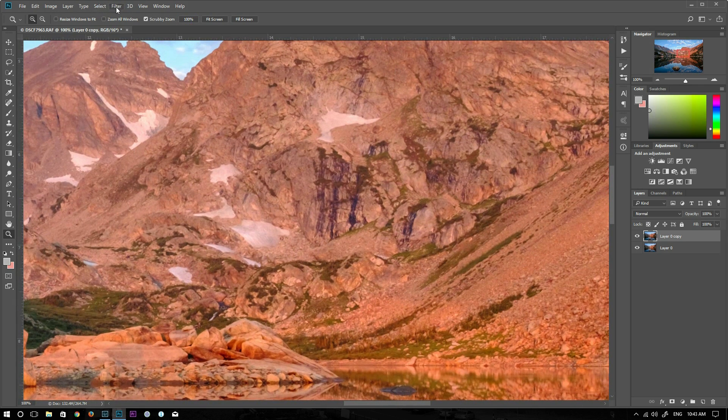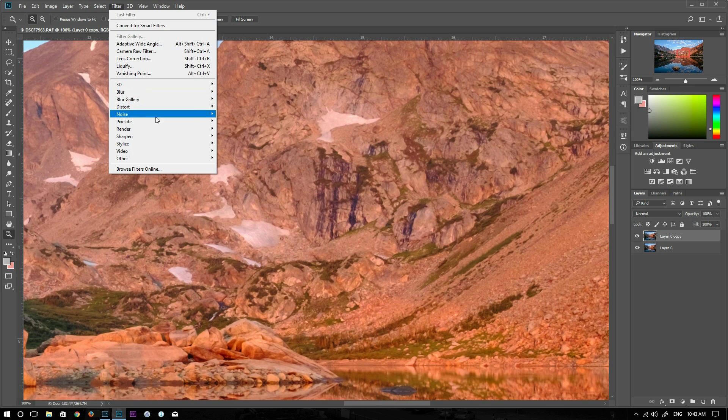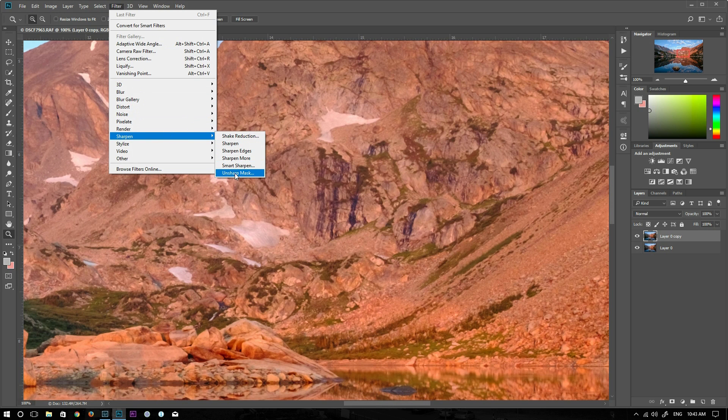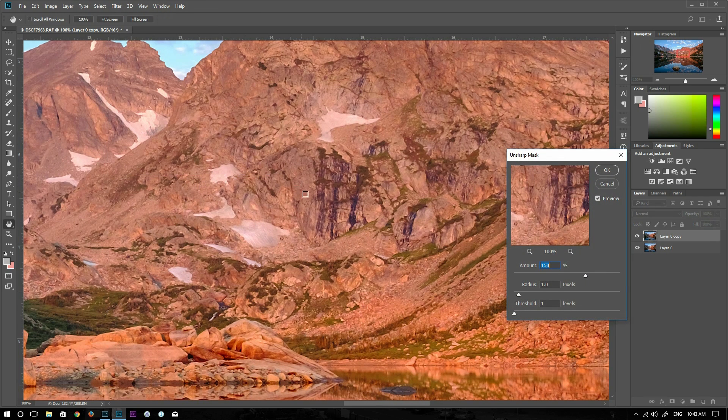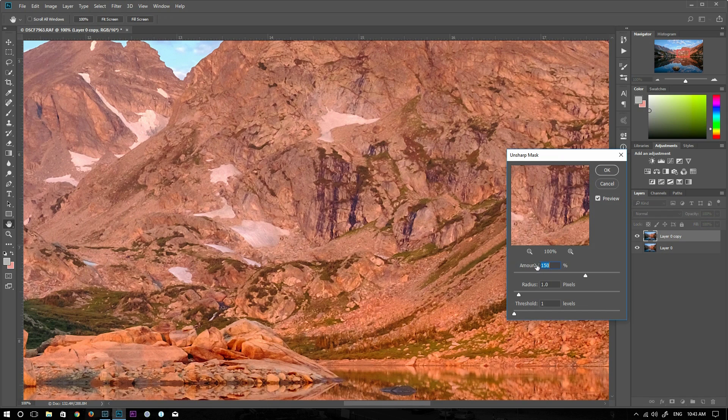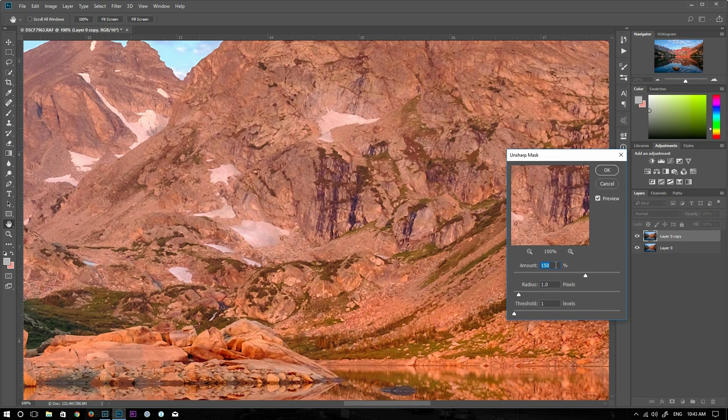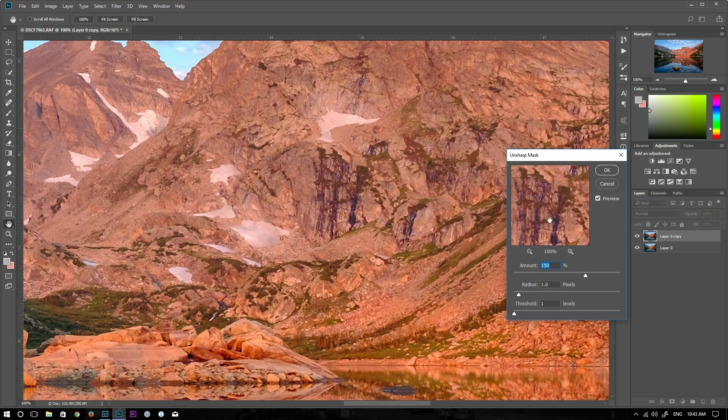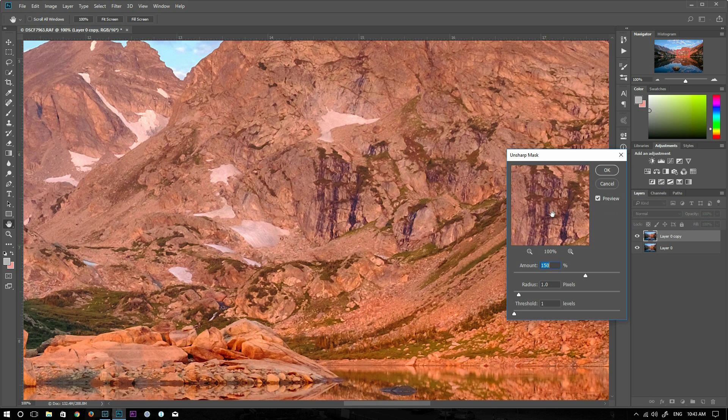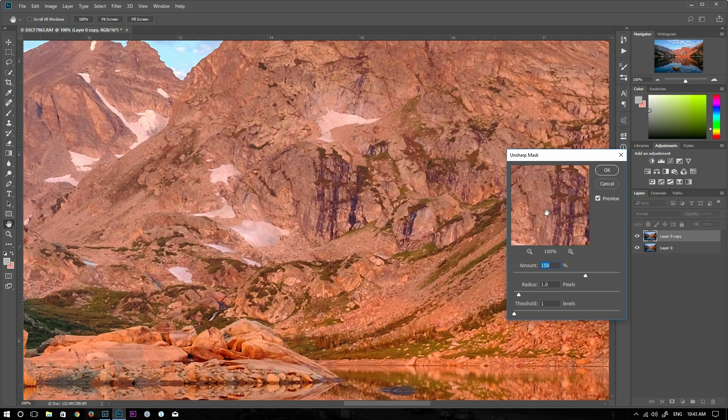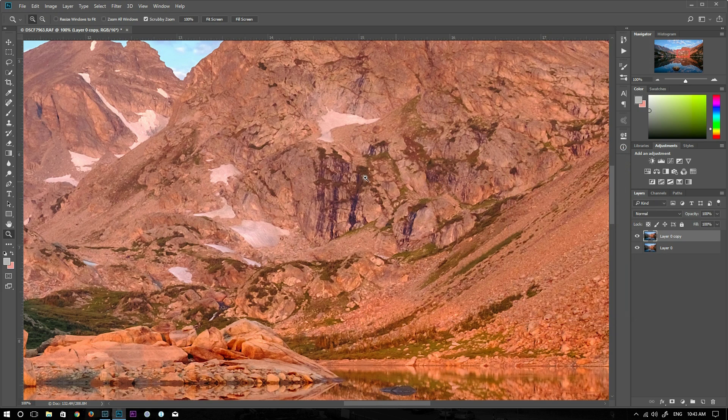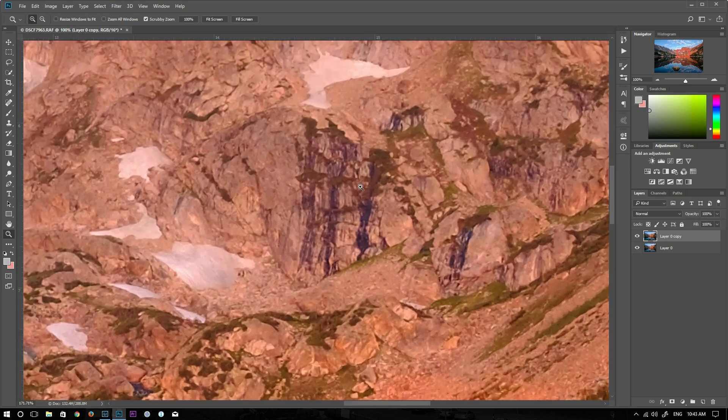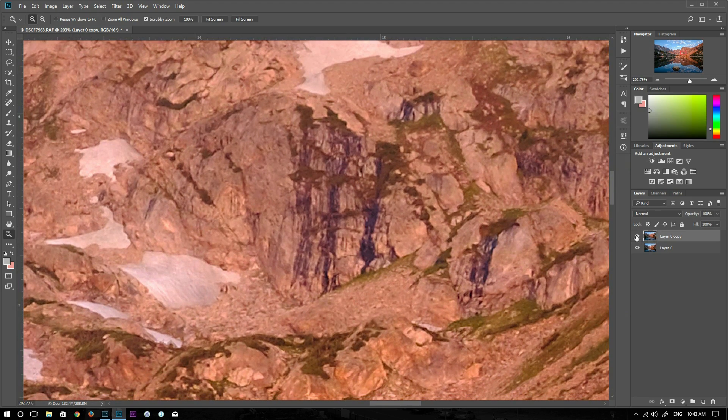Usually I go to Filter and Sharpen, Unsharp Mask. That's my setting I found works pretty good: I put 150 as amount, the radius is one, and the threshold is one. We can see that's the sharpening effect and it doesn't have any wormy artifacts anymore. Let me click OK and zoom in a little bit closer.